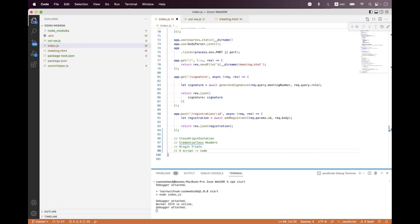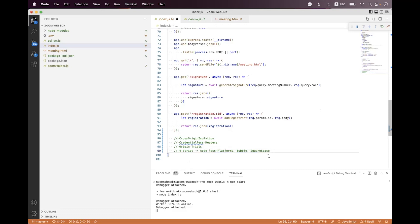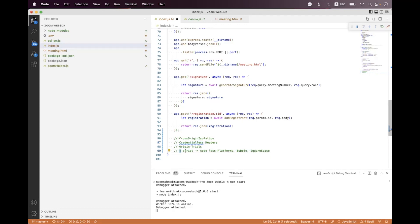Option number four — the script option — is more suitable for code-less platforms. For example, if you are using Squarespace sites where you do not have any way to enable headers or credentialless headers, then you just need to load this script directly inside the page using a script tag, and then you will have gallery view inside the Web SDK integration. I will upload that file inside the video description section.